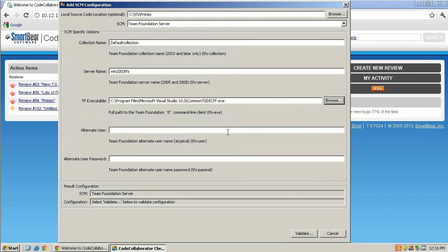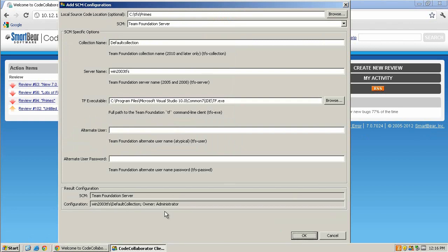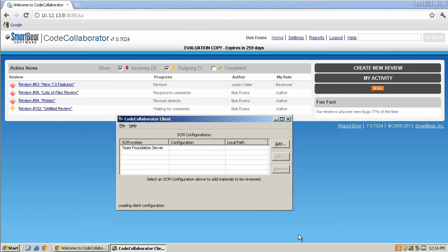Finally, enter the alternate user and password information if necessary and click Validate. You'll notice that the results section has been updated with your repository information. Now that your client is pointed to your Team Foundation Server repo, you're ready to create a review.